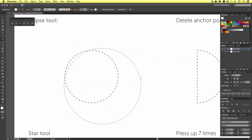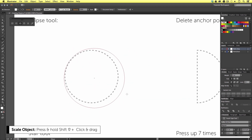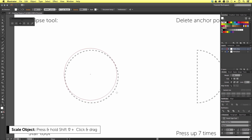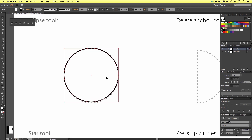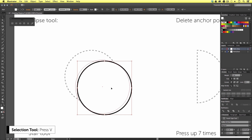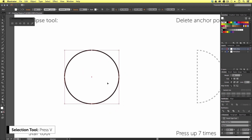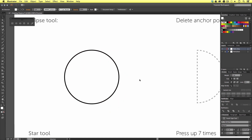Just like earlier, we can click and drag to create any sort of ellipse shape. But if we press and hold Shift on the keyboard, we can draw a perfect circle. Once you have drawn that shape, press V on the keyboard to activate the selection tool and move the shape into position.